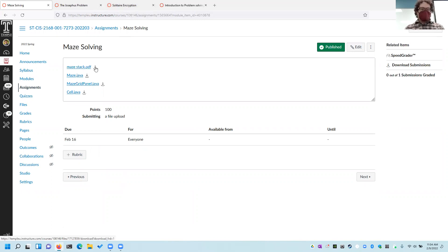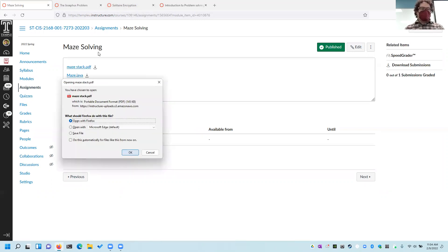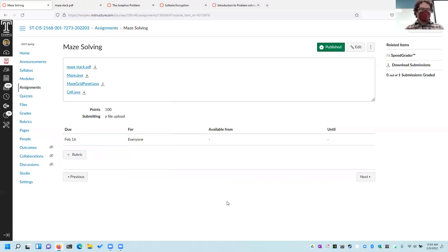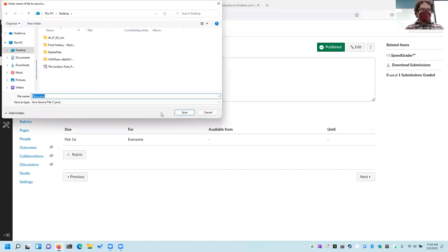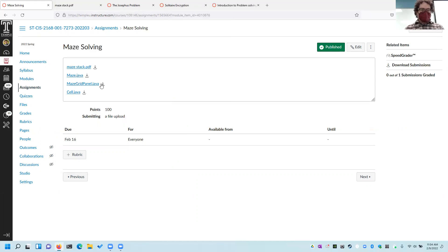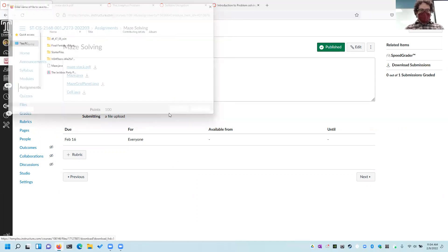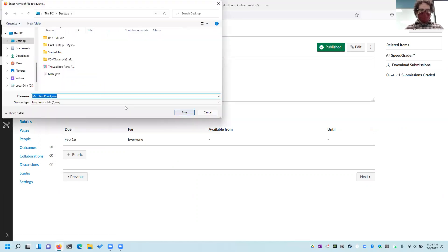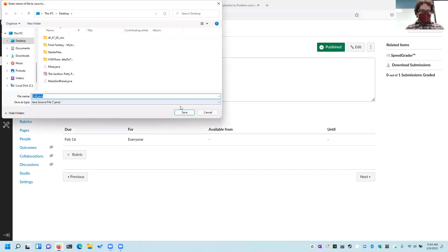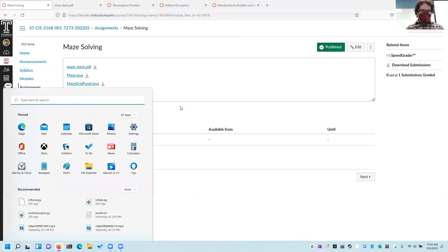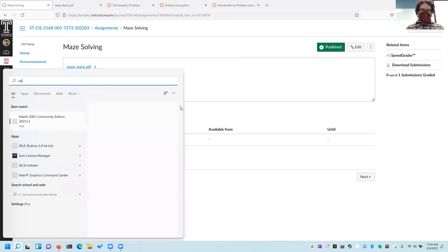Regardless, I need to move on and talk about the next assignment, which is maze solving. Let's go ahead and download the maze, maze grid panel, engine, and Cell.java. Let me open up IntelliJ.